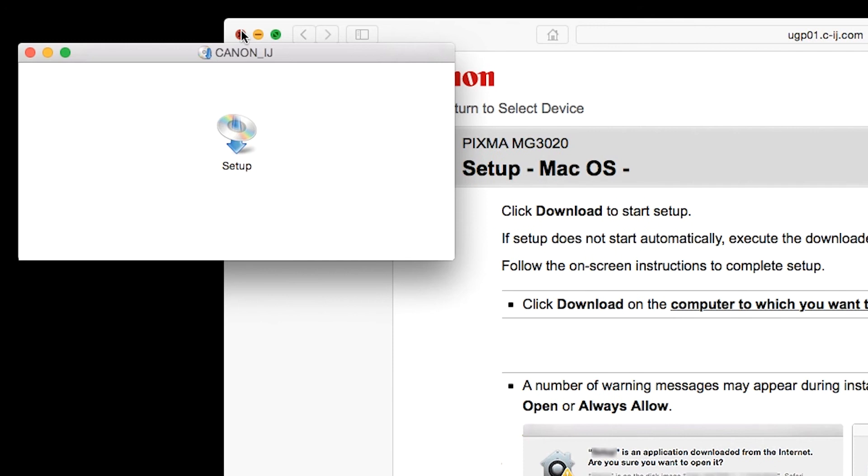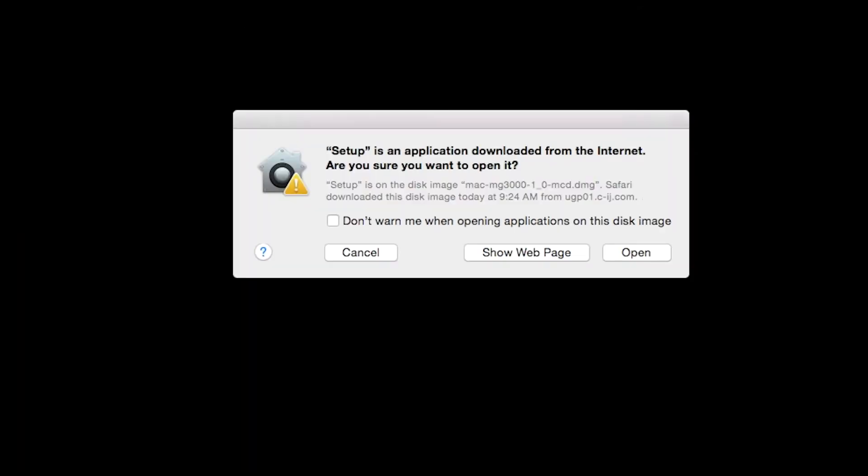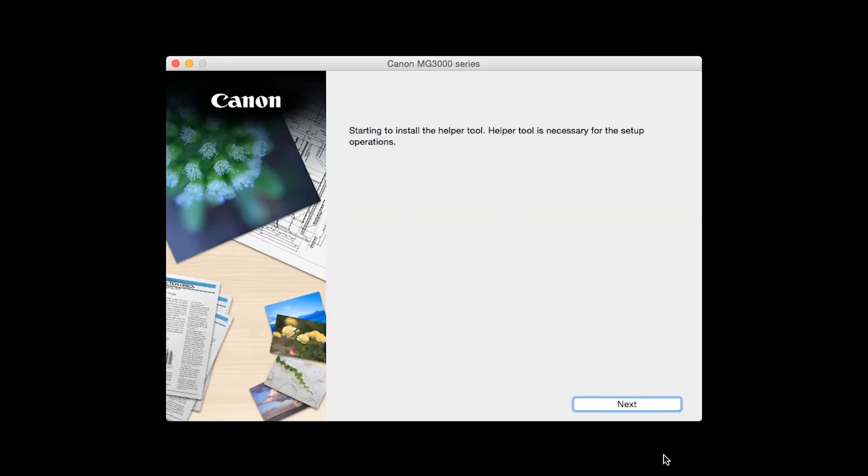Open the downloaded file on your Mac to get started. Click Open to start the installation process. Click Next.